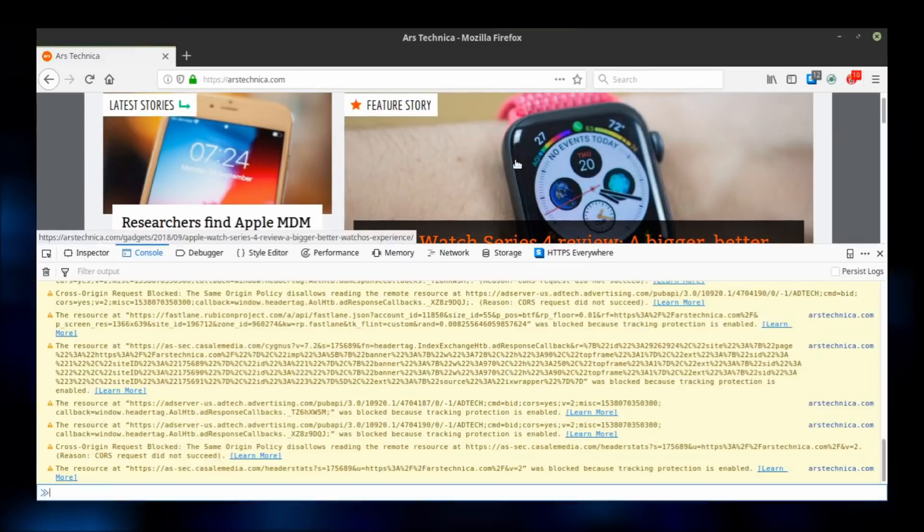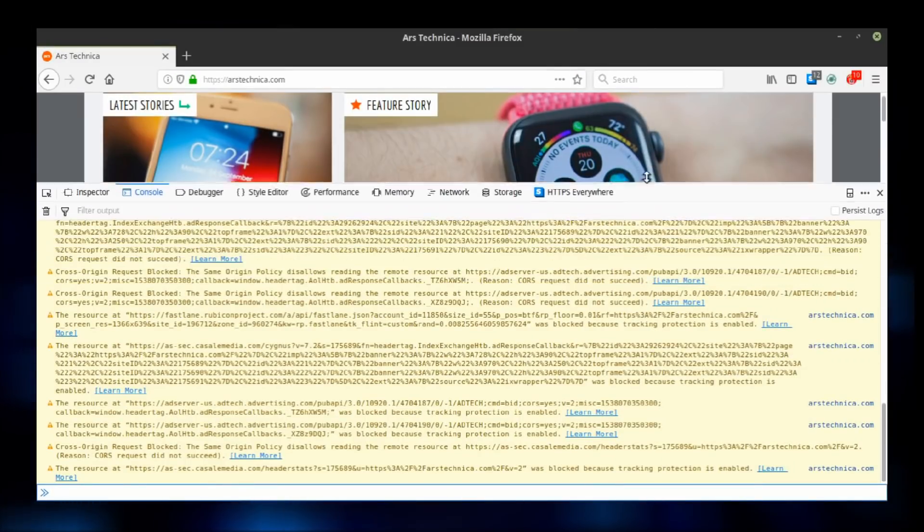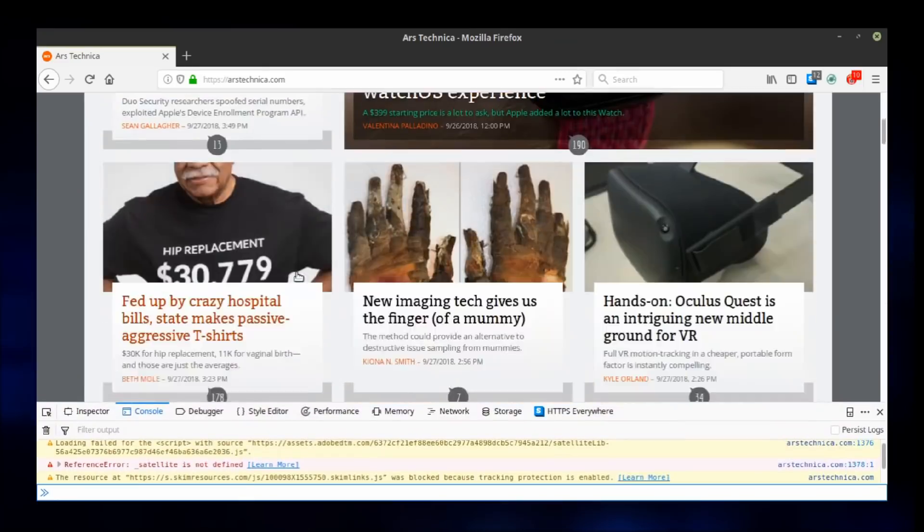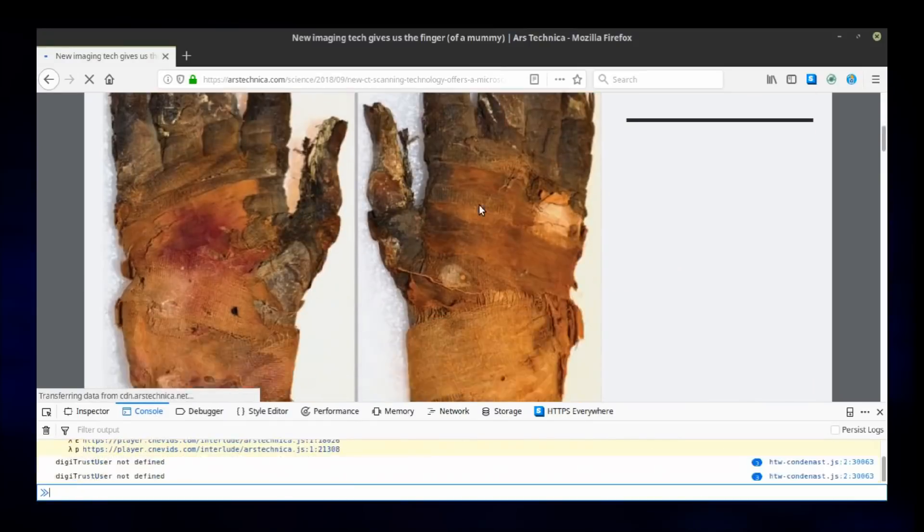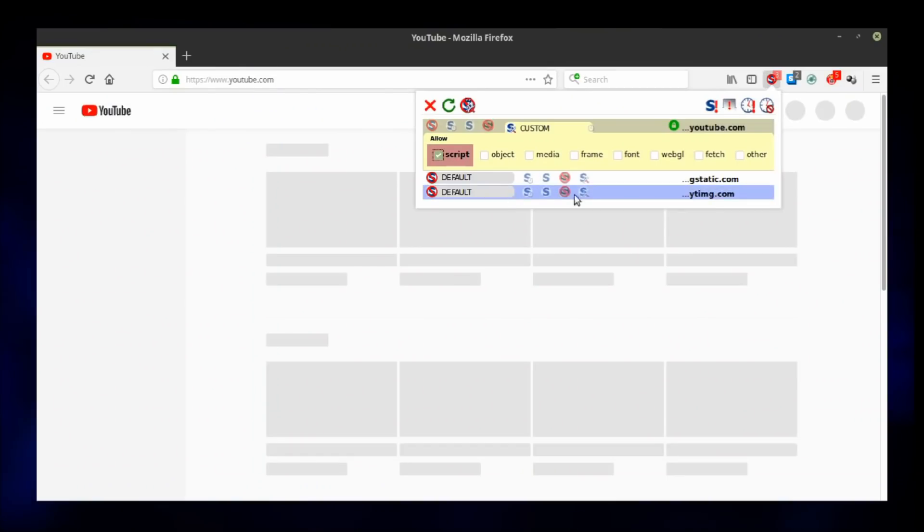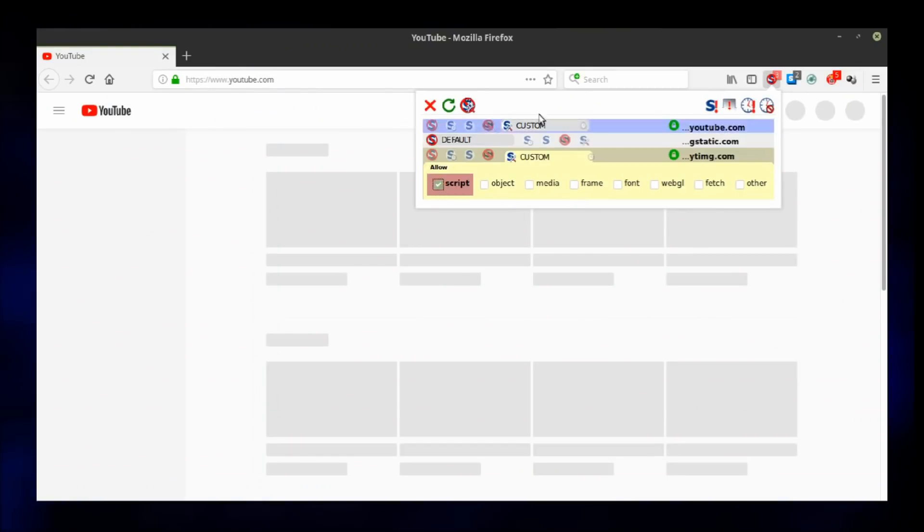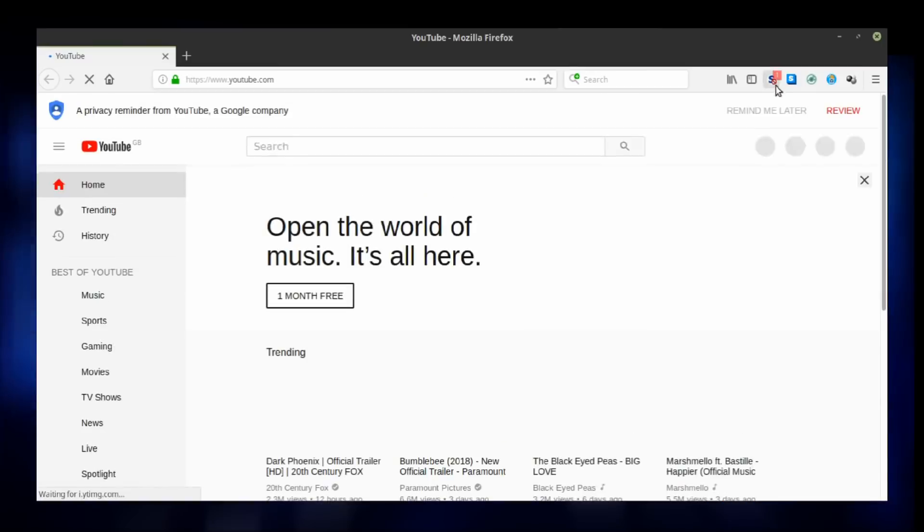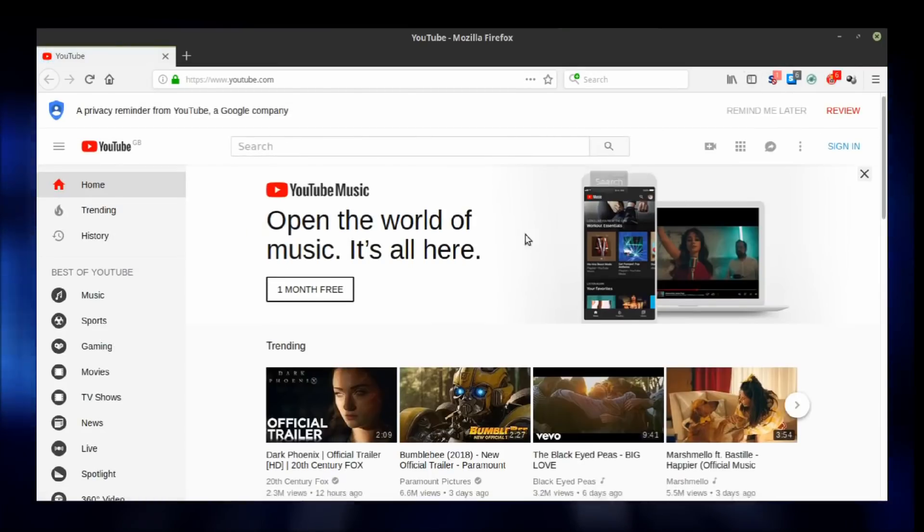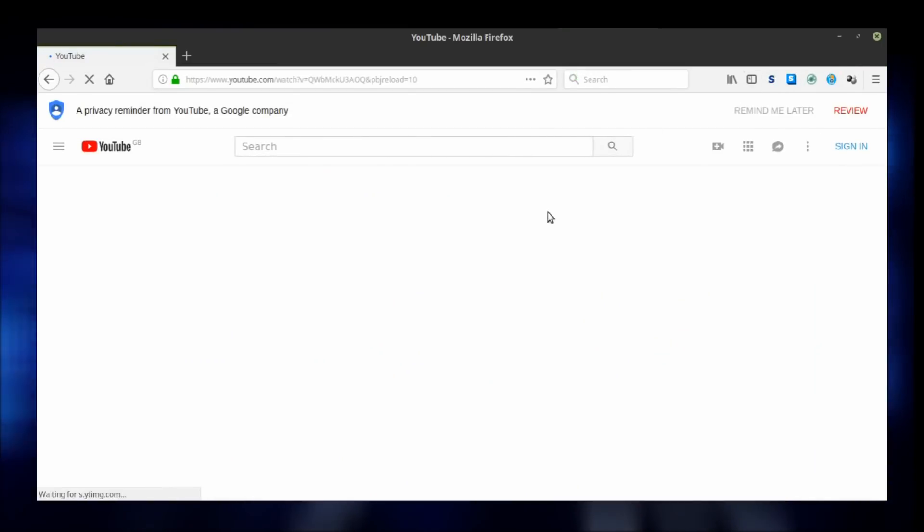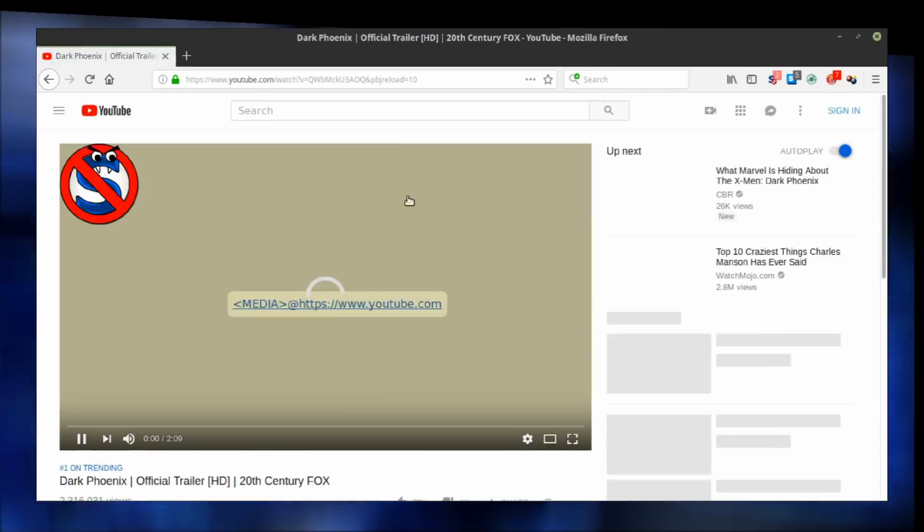JavaScript, unfortunately, is still the most frequent code used by web developers to deliver content and run websites. So if you want to experience the web fully, you'll need to know how to operate NoScript to get the most out of it. The trade-offs are absolutely worth it.